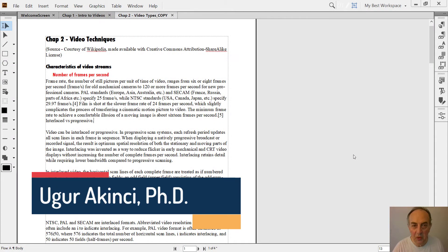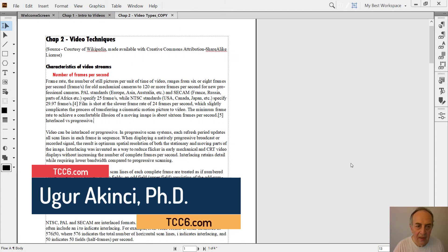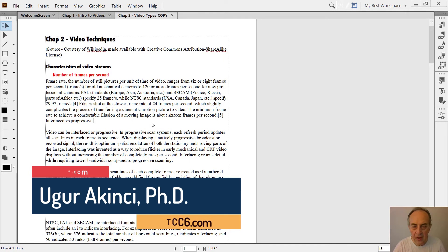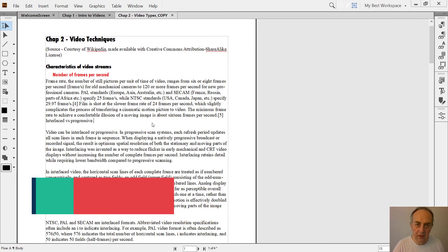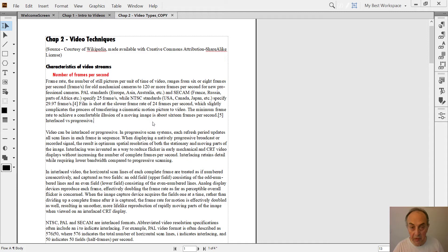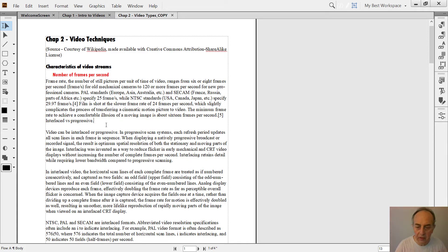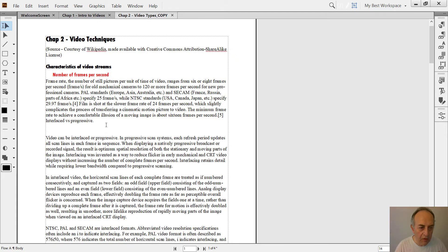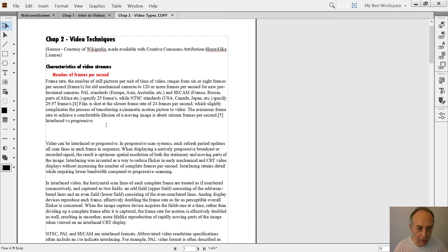Hi everyone, how are you? Today we will make an introduction into tables in FrameMaker, which is a very powerful function. Imagine this is our sample document and we would like to enter a table there.